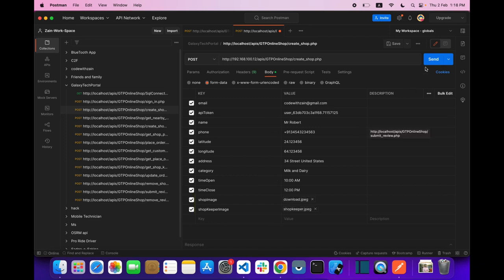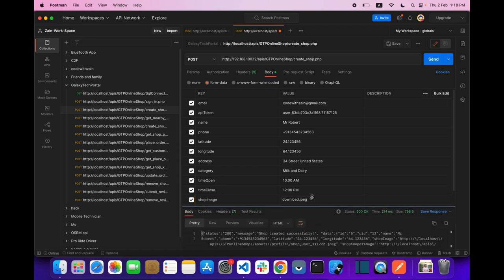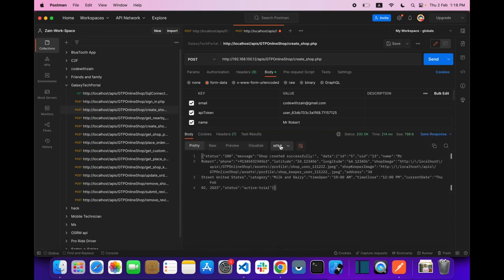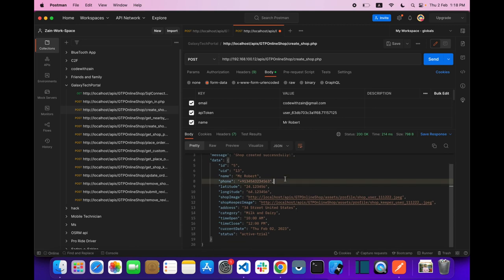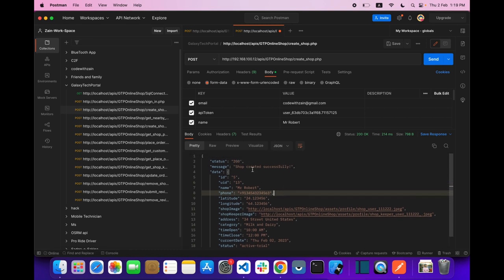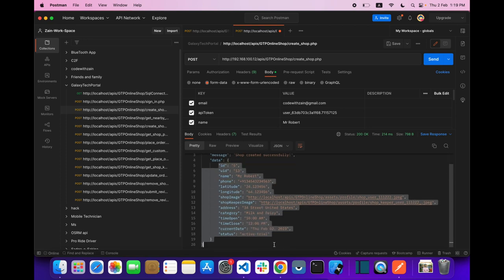Let's get started. Let's hit the Send button and see what we get. This is the response from the API — it's returning information about the shop that we just inserted. We get data like 'shop created successfully' and the shop data.